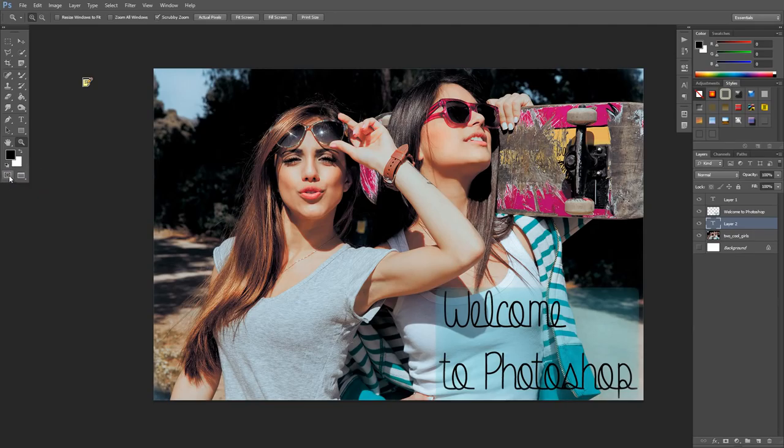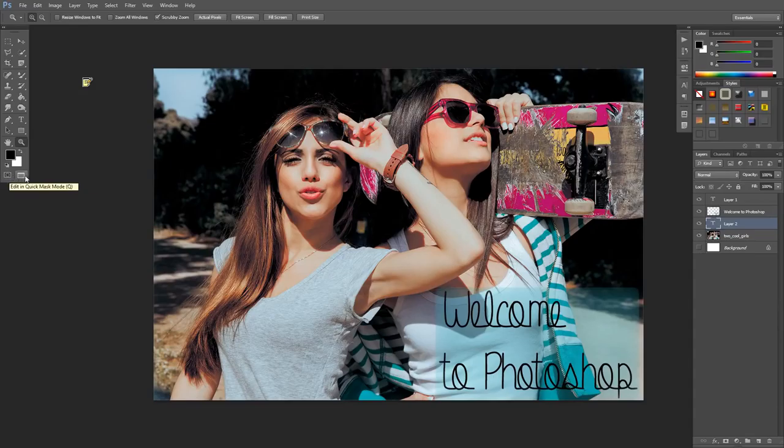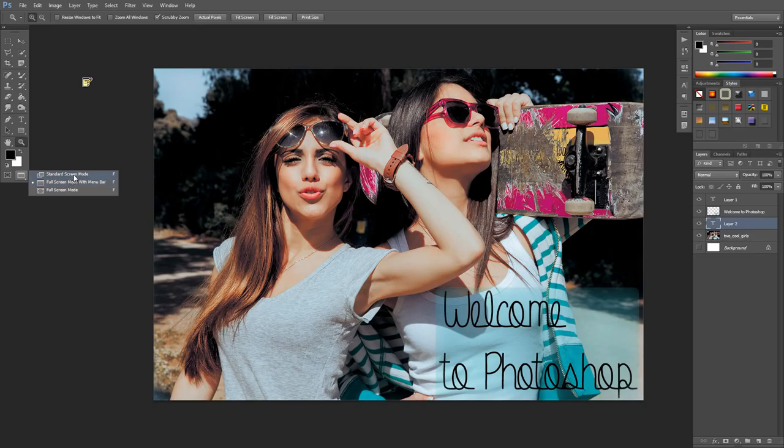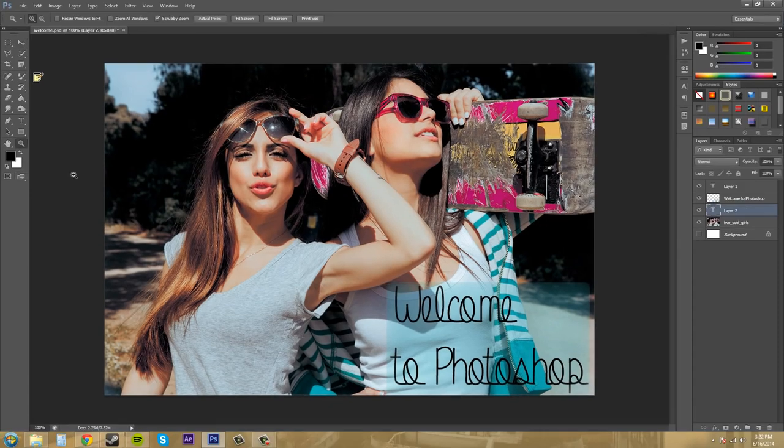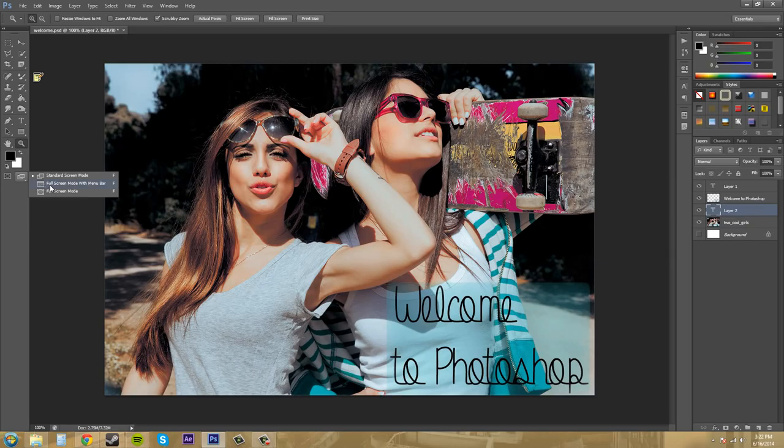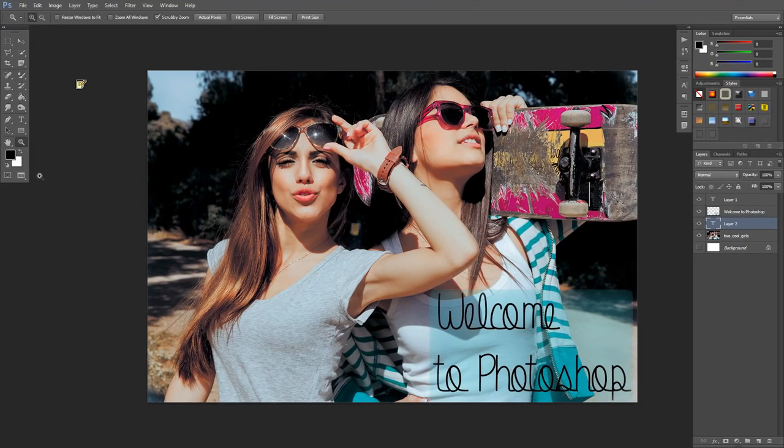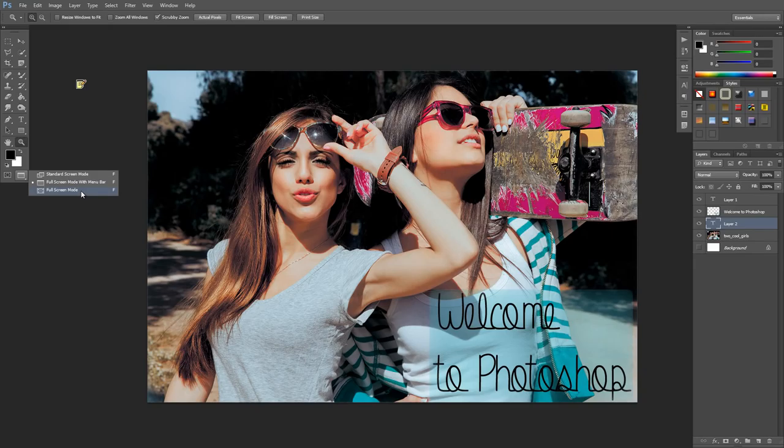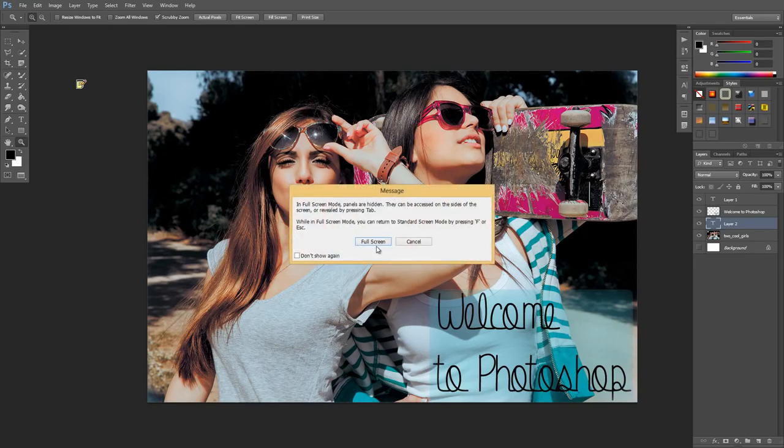This button is the edit in quick mask mode - I'll go over that later. This is the change screen mode. I can change it to standard screen, which is what it should be for everybody else, full screen, and then totally full screen with everything. Full screen mode panels are hidden but can be accessed on the sides of the screen by pressing Tab. We already went over that in the last tutorial.